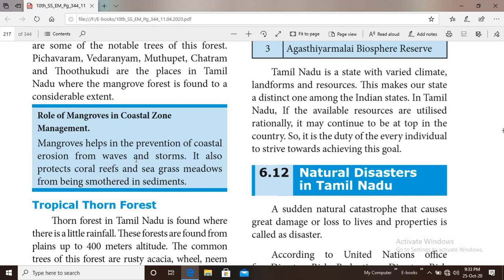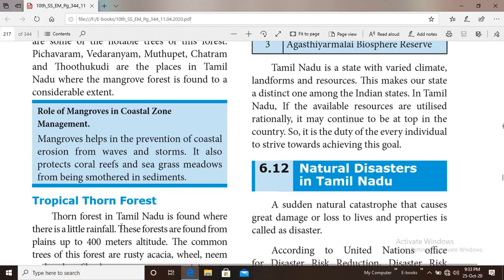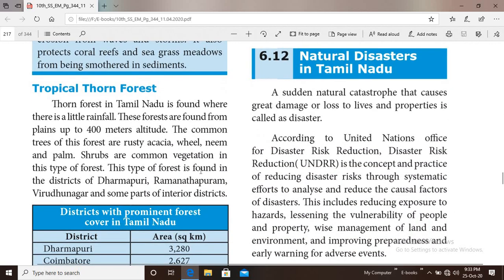Mangrove forests help in the prevention of coastal erosion from waves and storms and protect coral reefs and seagrass meadows. Next is tropical thorn forest. These forests are found where there is little rainfall, from plains up to 400 meter altitude. The common trees are Acacia, Vael, neem and palm. Shrubs are common vegetation in this type of forest.